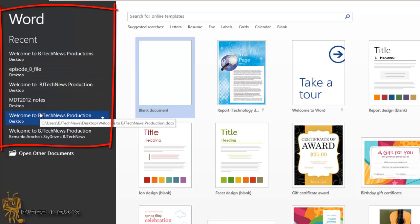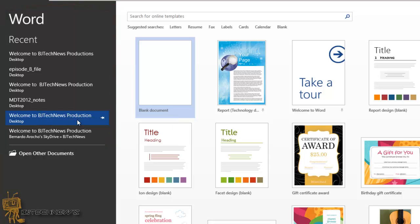When you open up Word 2013, a list of recently opened documents displays on the left side of the screen. This list also displays when you select the open option from within the program. If you would rather not see the list, it's easy to disable.